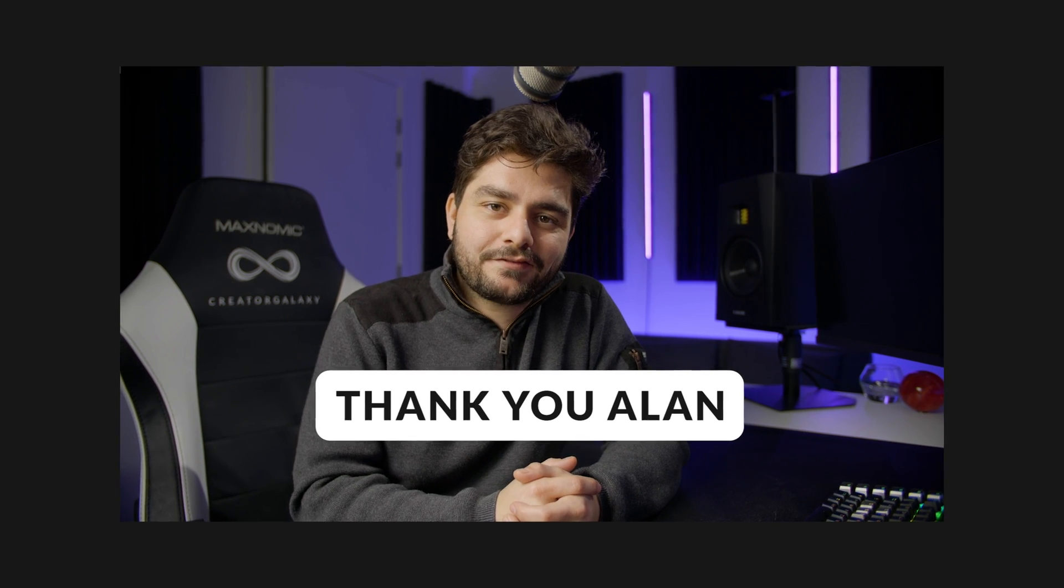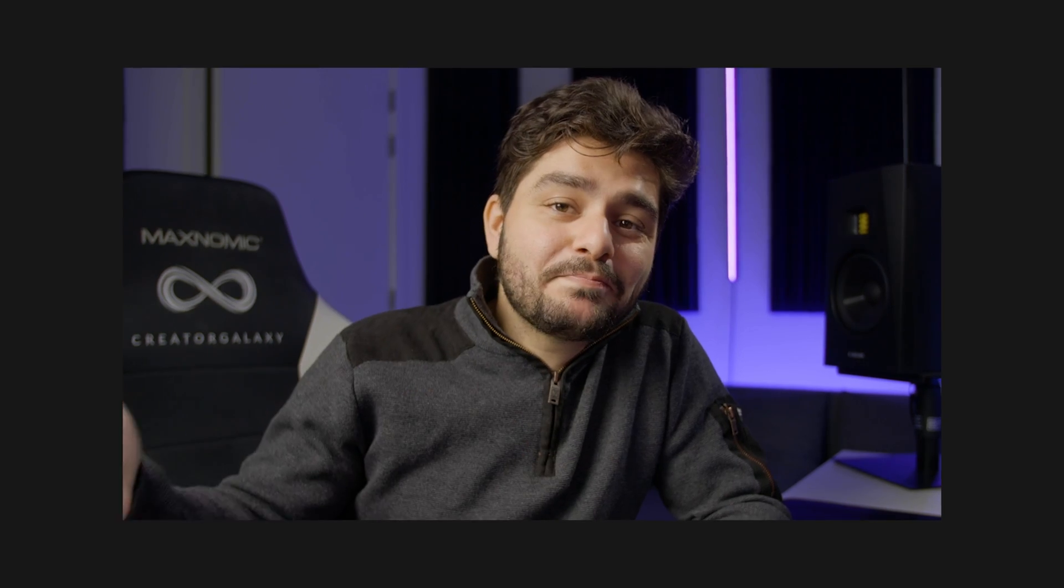Before we start with this tutorial, I want to give a special thanks to Alan over at Boris Effects. He is the Particle Illusion expert and he was so kind to record a private tutorial for me, really explaining everything I needed to know about this software.